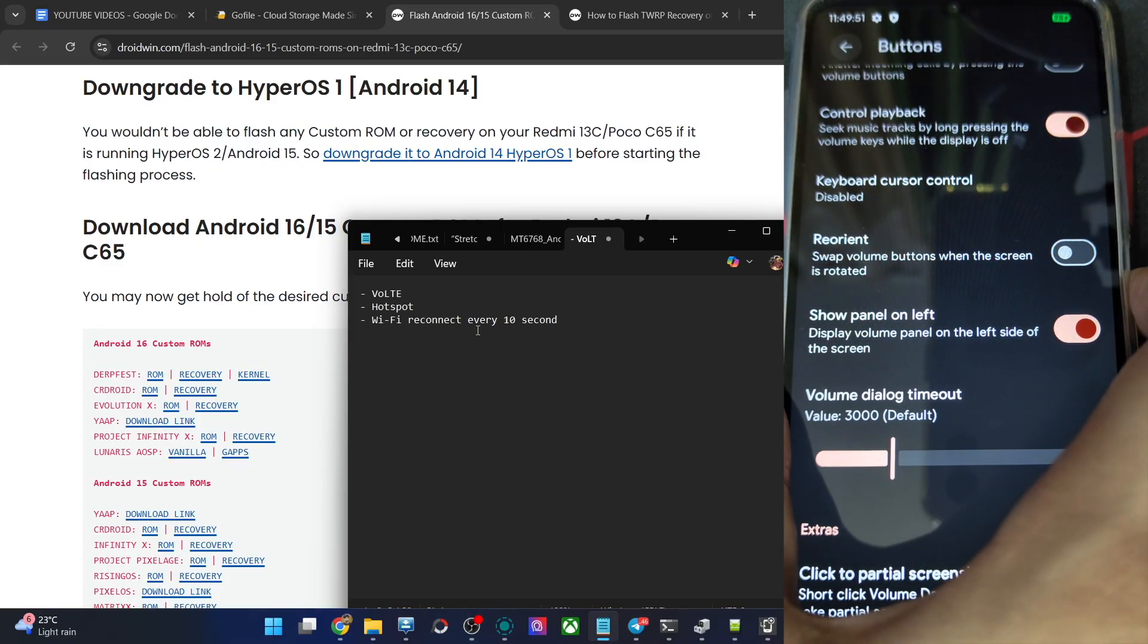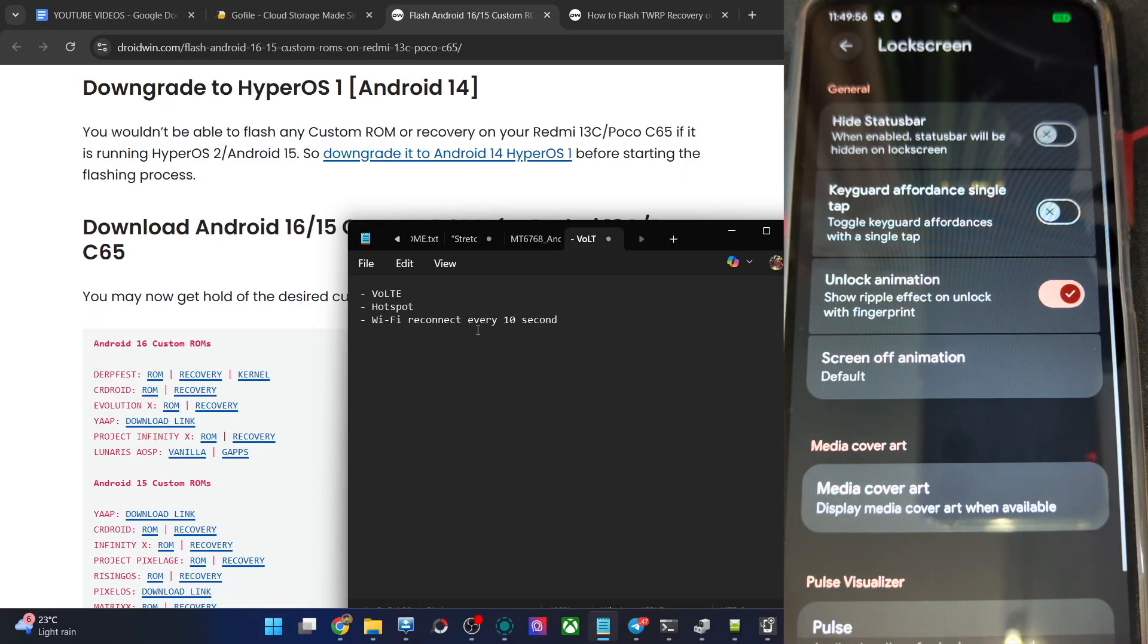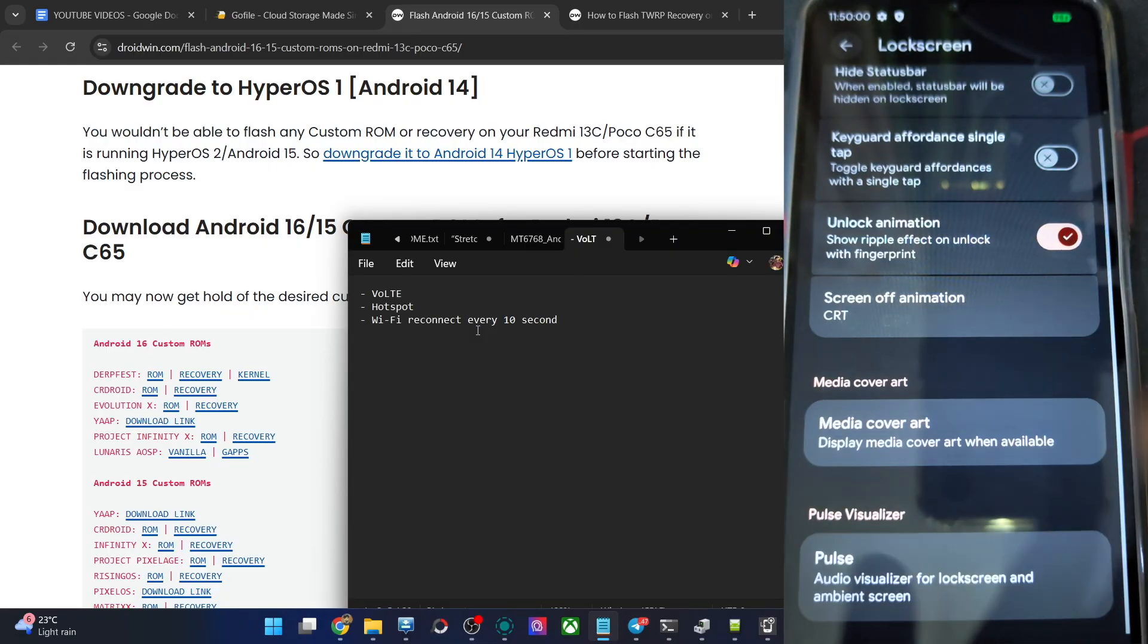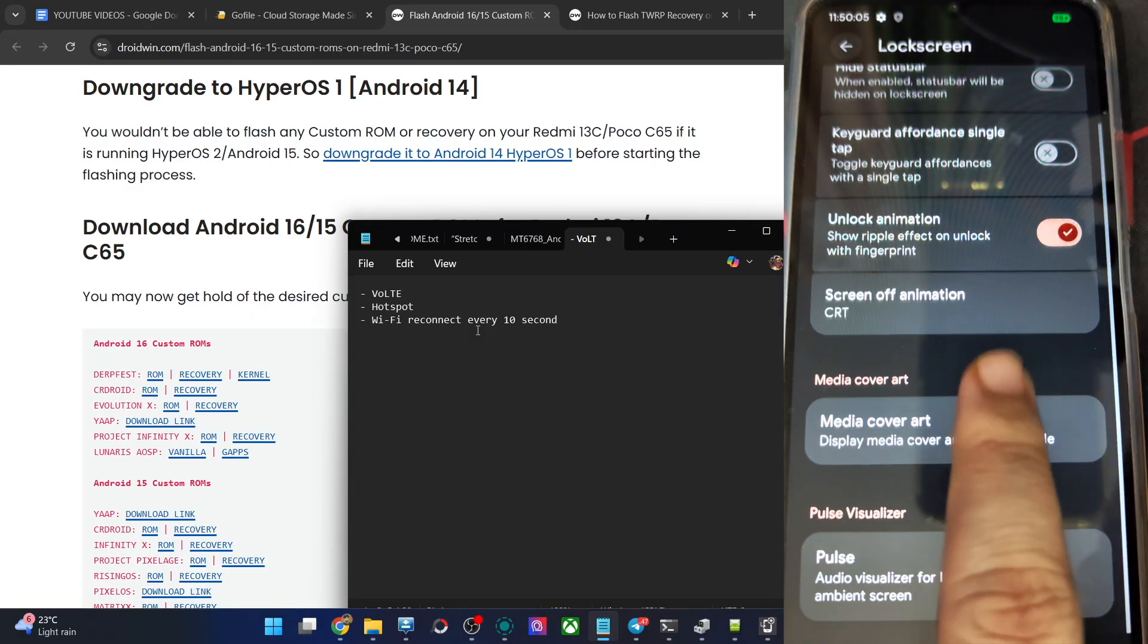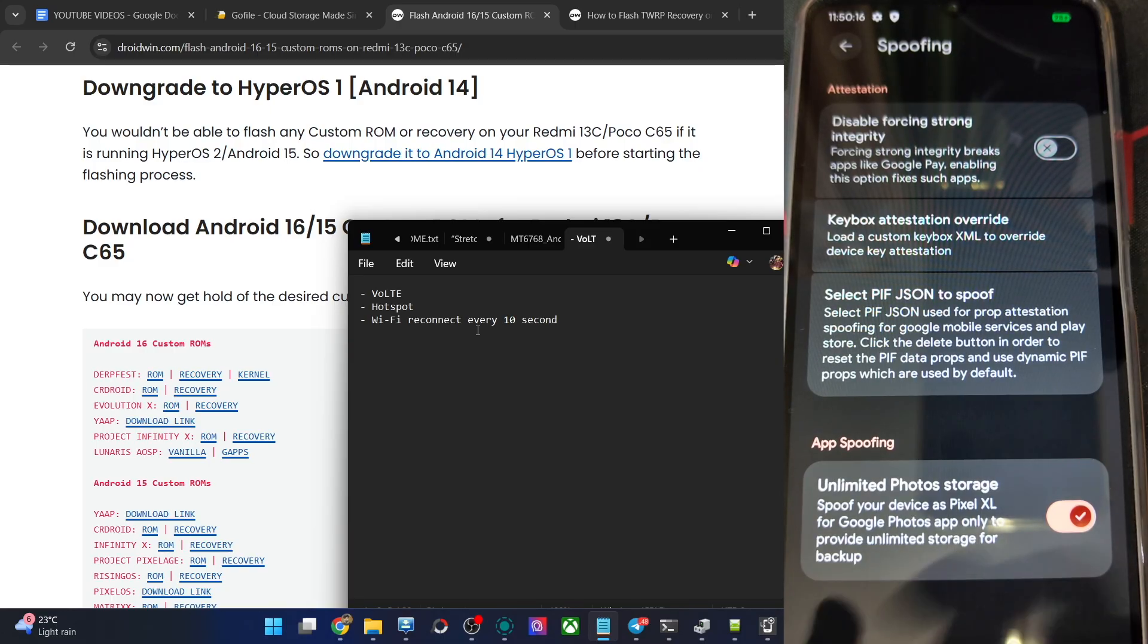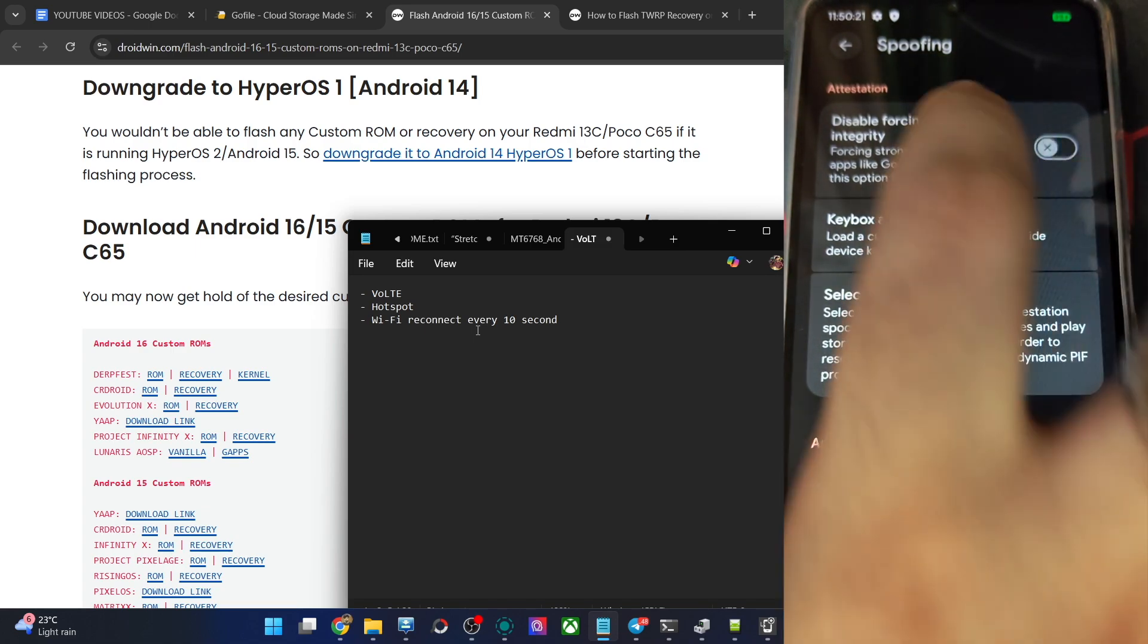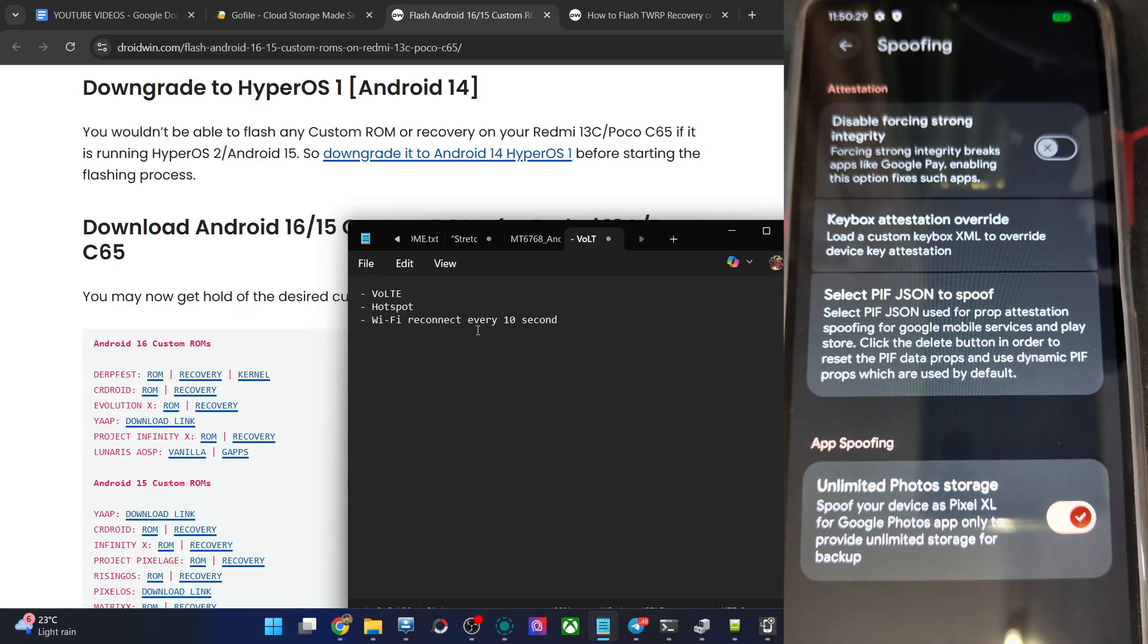Screen off animation, CRT. And you could see the CRT effect is there right away. Spoofing, this is a must for me. So go there. If you want to pass the strong integrity, forcing strong integrity breaks the apps like Google Pay. If you want to have strong integrity passed, then leave this as it is. But if you want to keep the basic and the device check but want to use the Google Pay as well, in that case you will have to turn this toggle off.